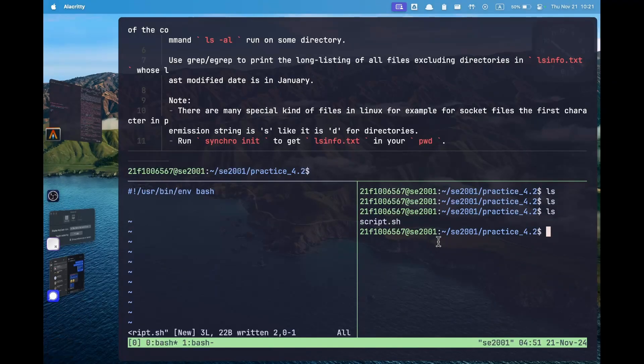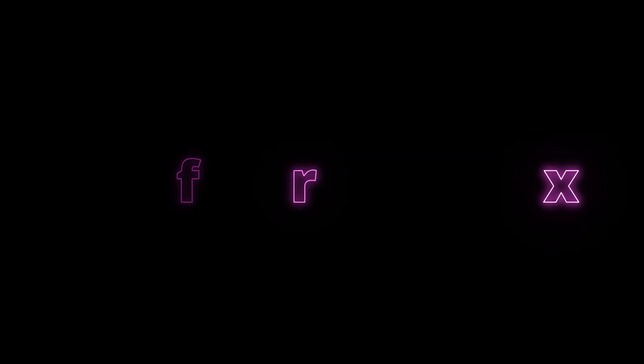However by now you would have realized that these keyboard shortcuts and the UI of tmux is not really good out of the box. So next let us quickly see how we can configure tmux in such a way so that it looks and feels a little bit better.